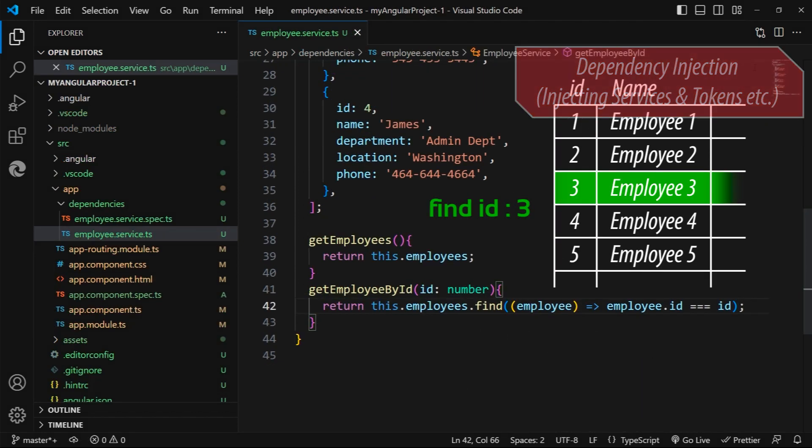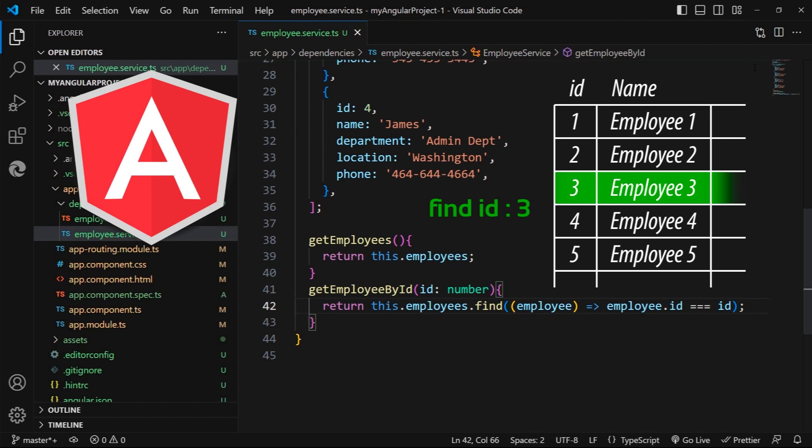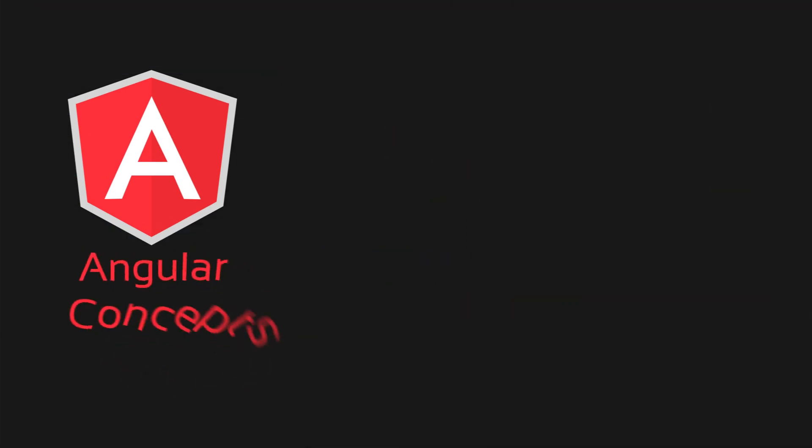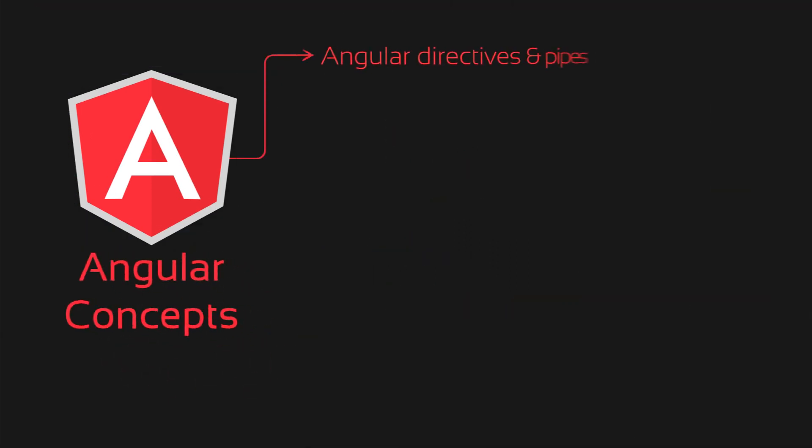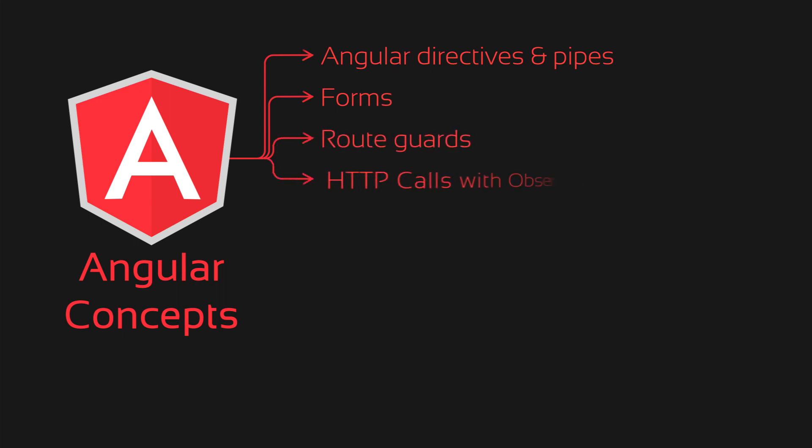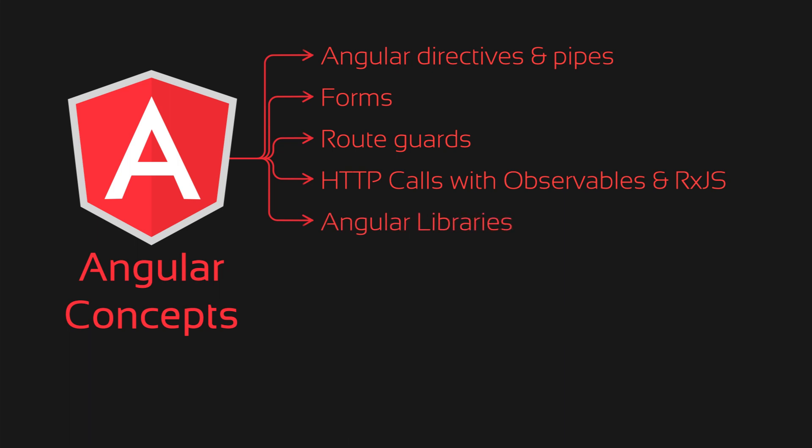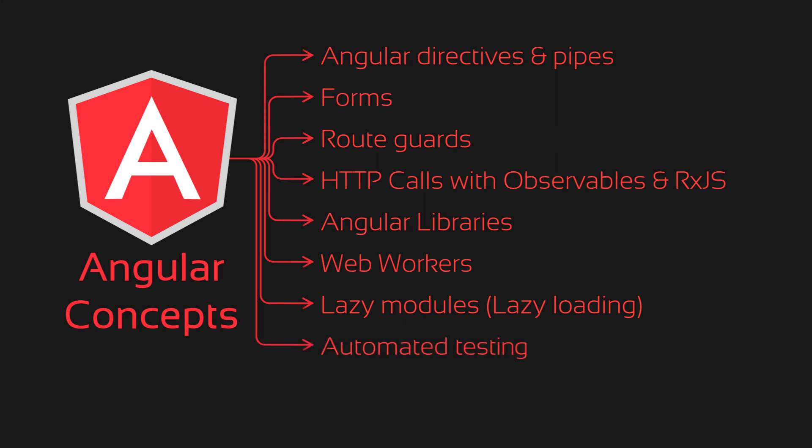Along with these, we are going to cover all the major concepts such as Angular directives and pipes, forms, route guards, HTTP calls with observables and RxJS, Angular libraries, web workers, lazy modules that is lazy loading, automated testing, and much more.